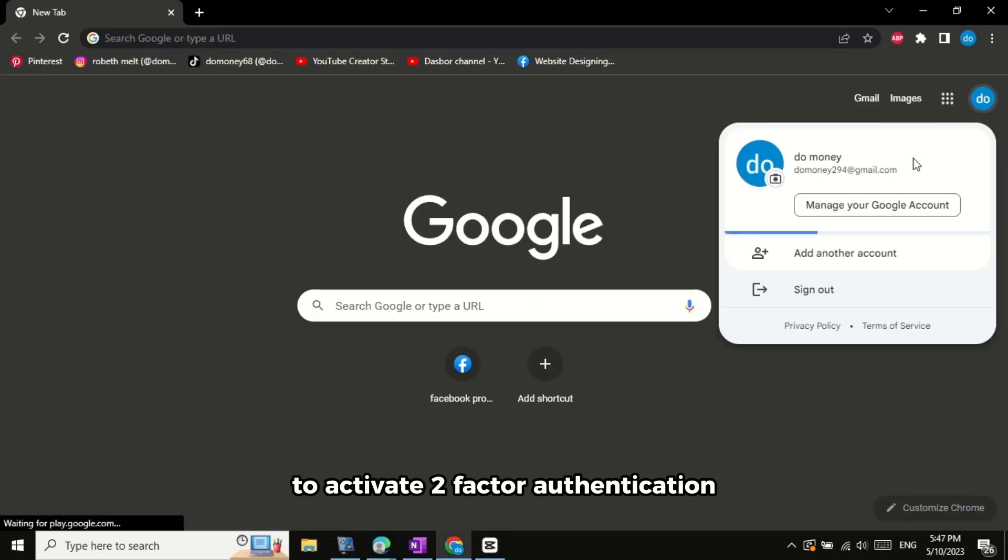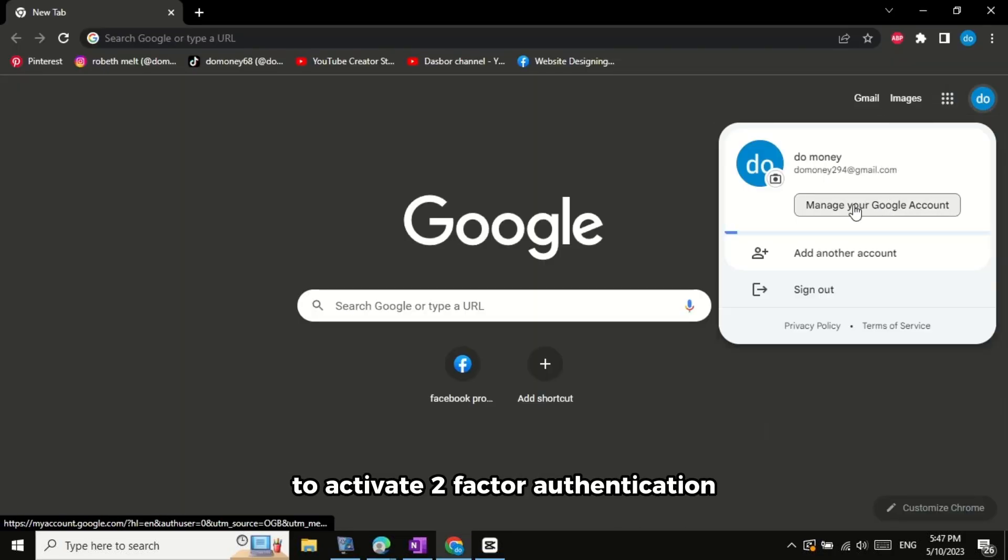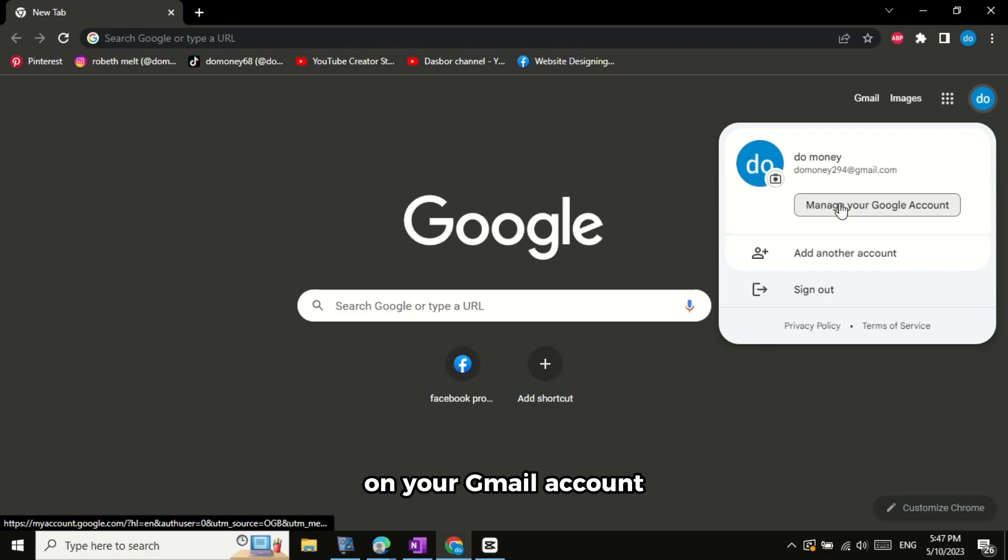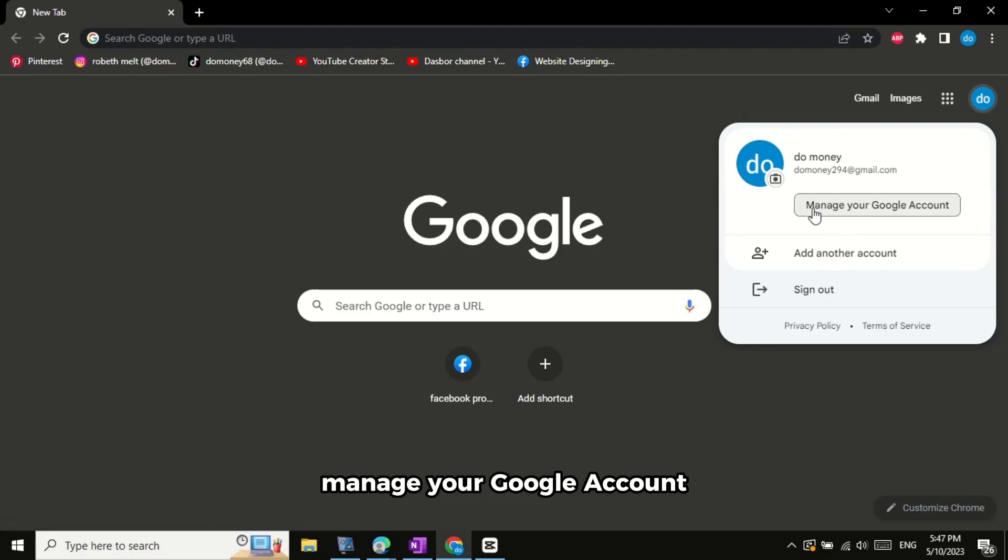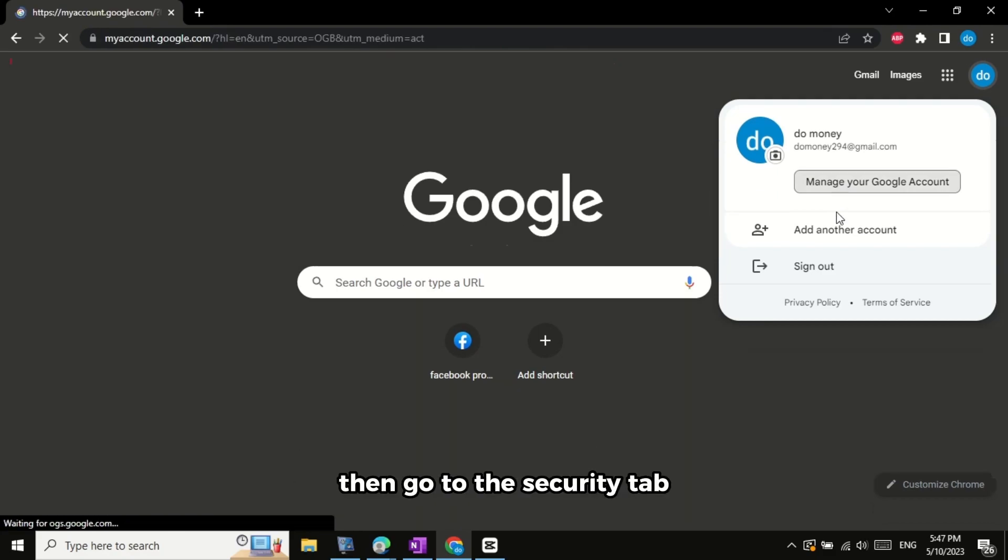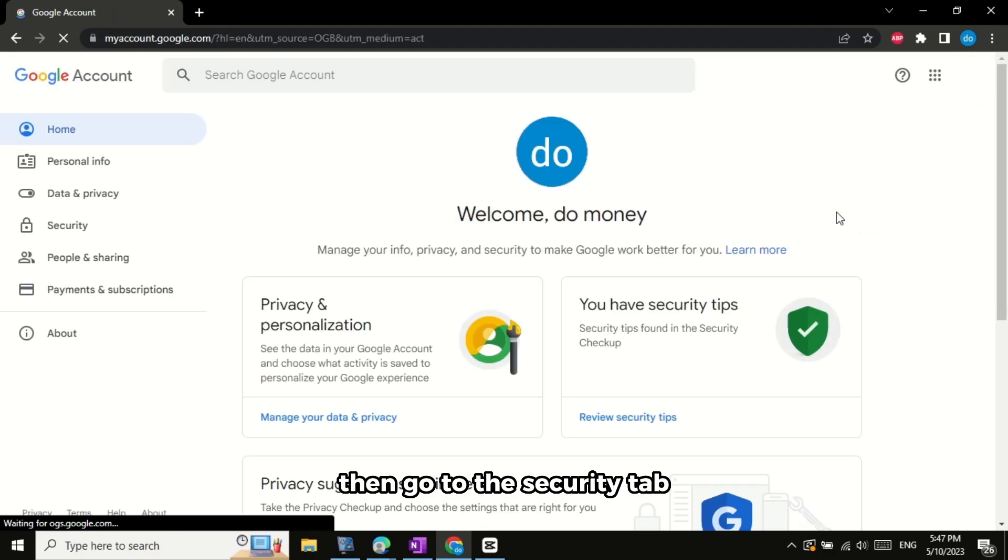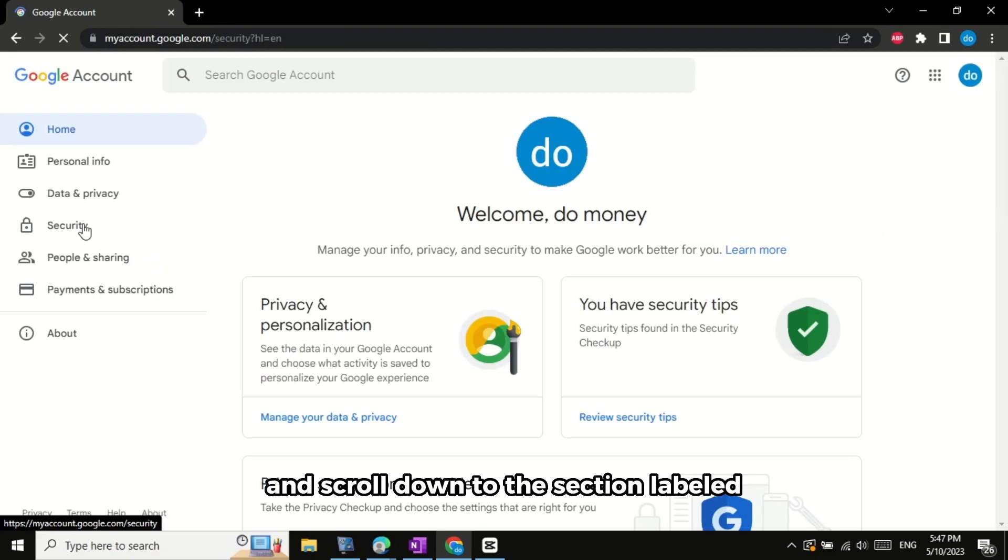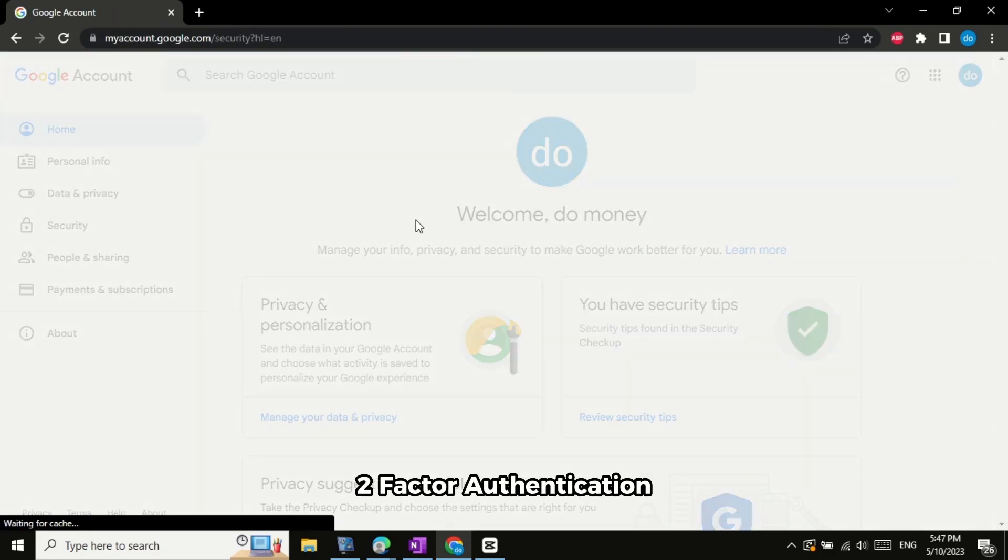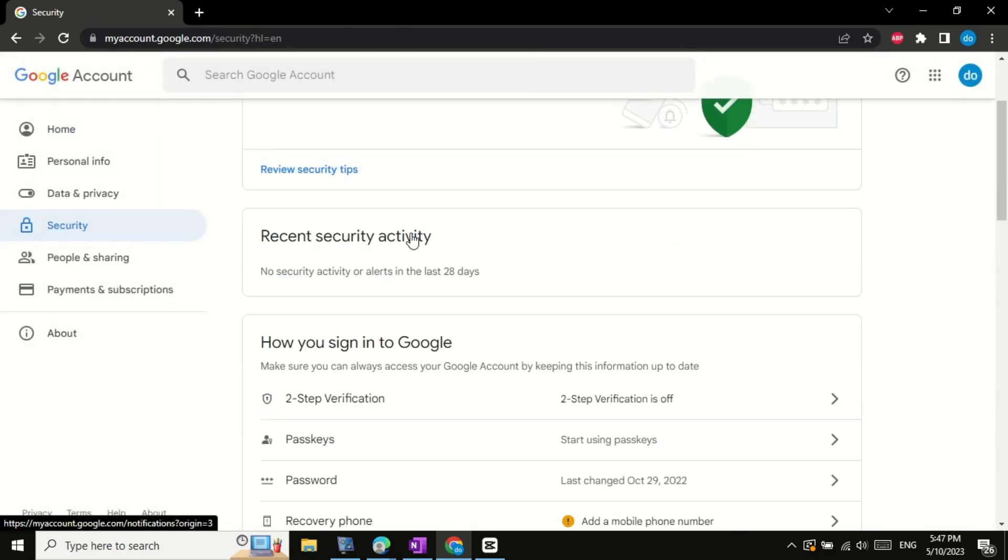To activate two-factor authentication on your Gmail account, simply log into your account and click on Manage your Google account. Then, go to the Security tab and scroll down to the section labeled Two-Factor Authentication.